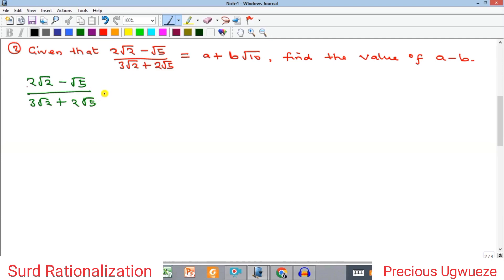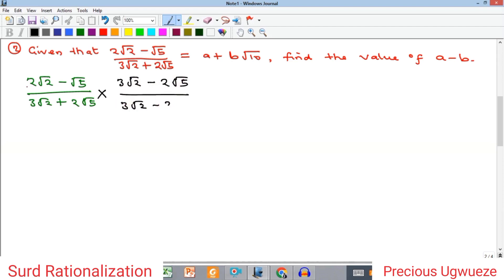We rationalize the surd by multiplying by the conjugate of the denominator, which is (3√2 − 2√5), both on top and bottom. In the numerator, 2√2 multiplies each term: 2 multiplies 3 for the coefficients, giving 6, and √2 times √2 gives 2 — so 6 times 2 equals 12. Then 2√2 times minus 2√5 gives minus 4√10.